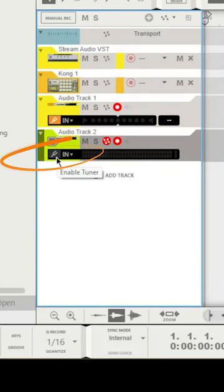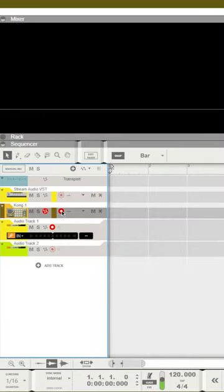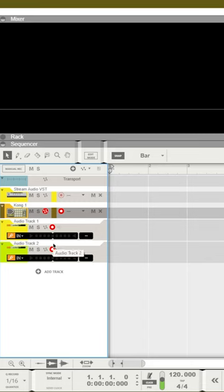This button right here is the tuner. You can click on that tuner, and when we play our bass drum, we will actually see what note is being played.